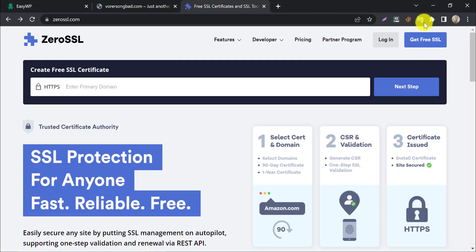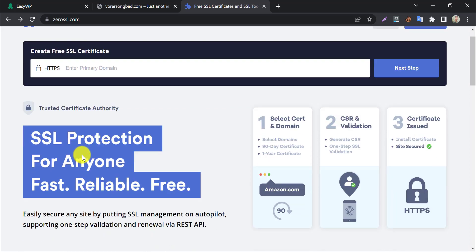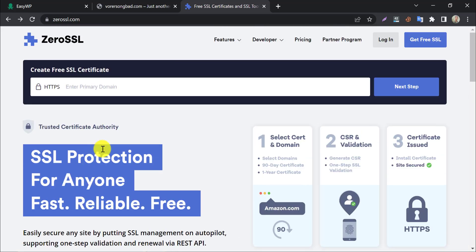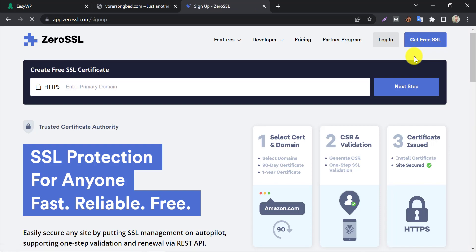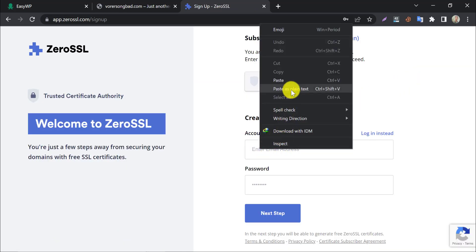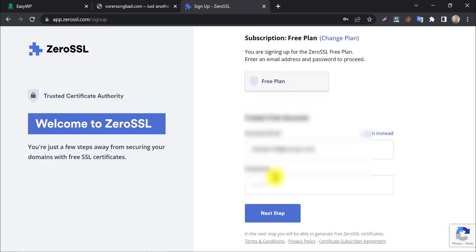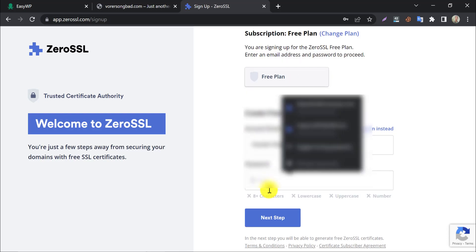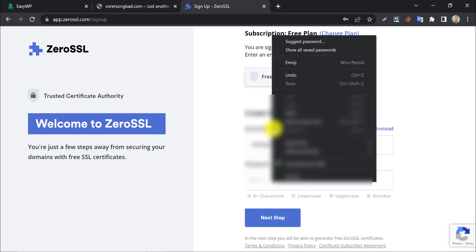This time we will generate a free SSL from ZeroSSL. First, we need to sign up here. That's an easy process.